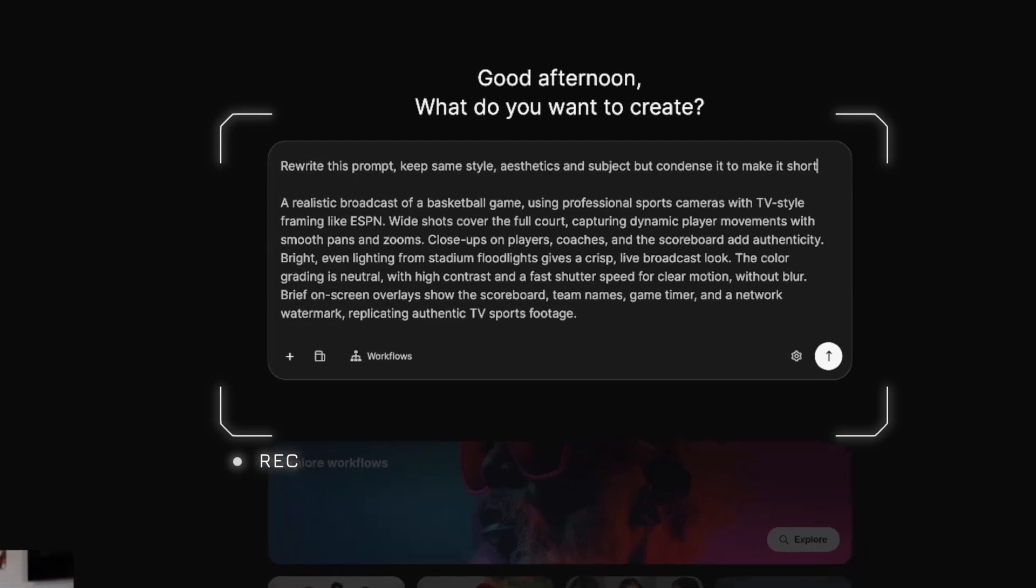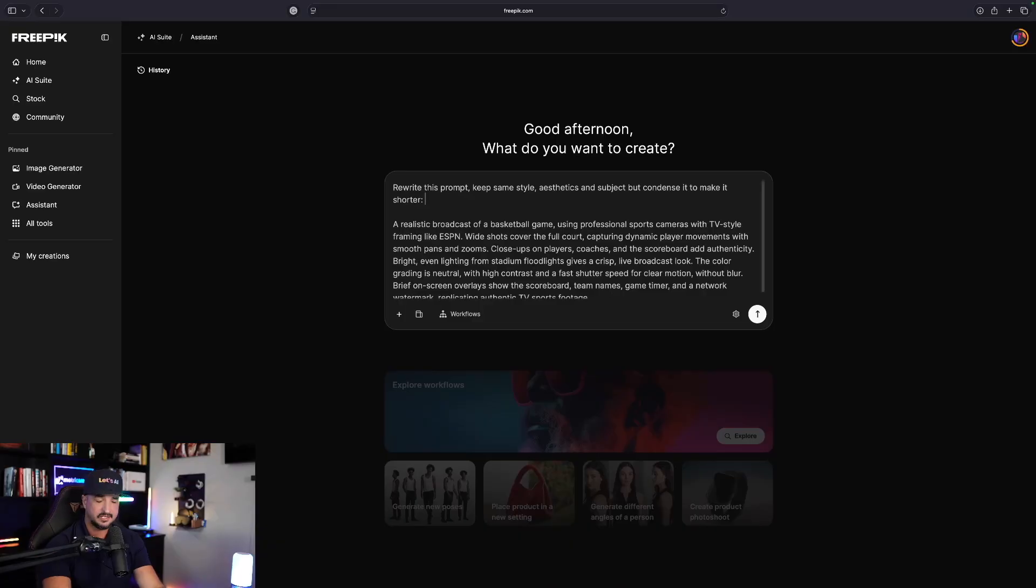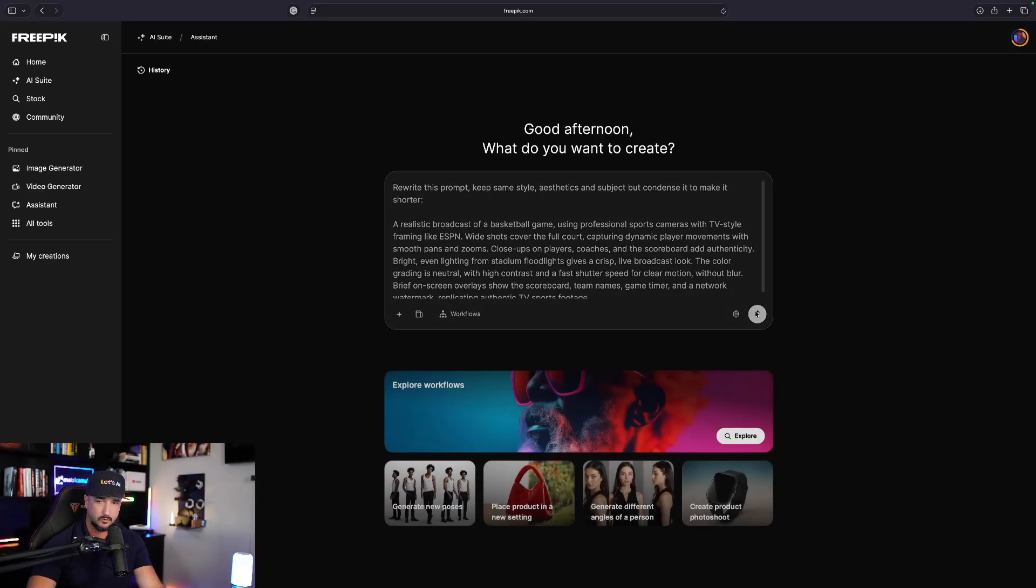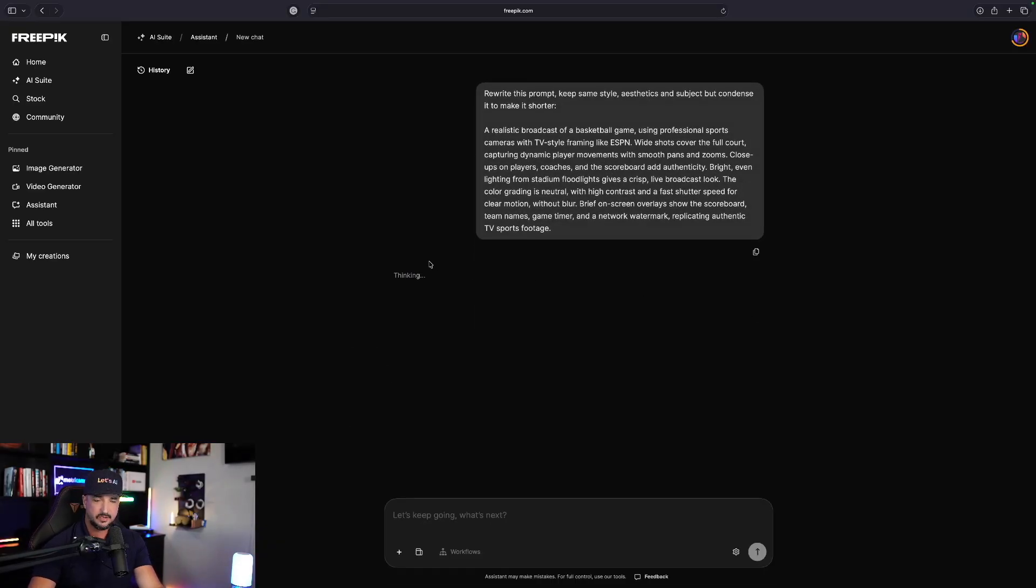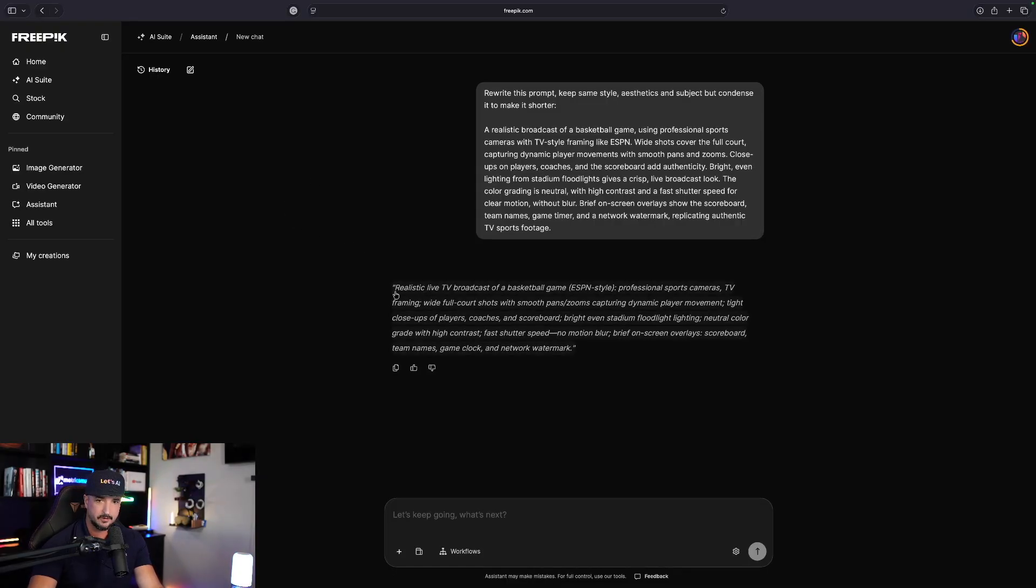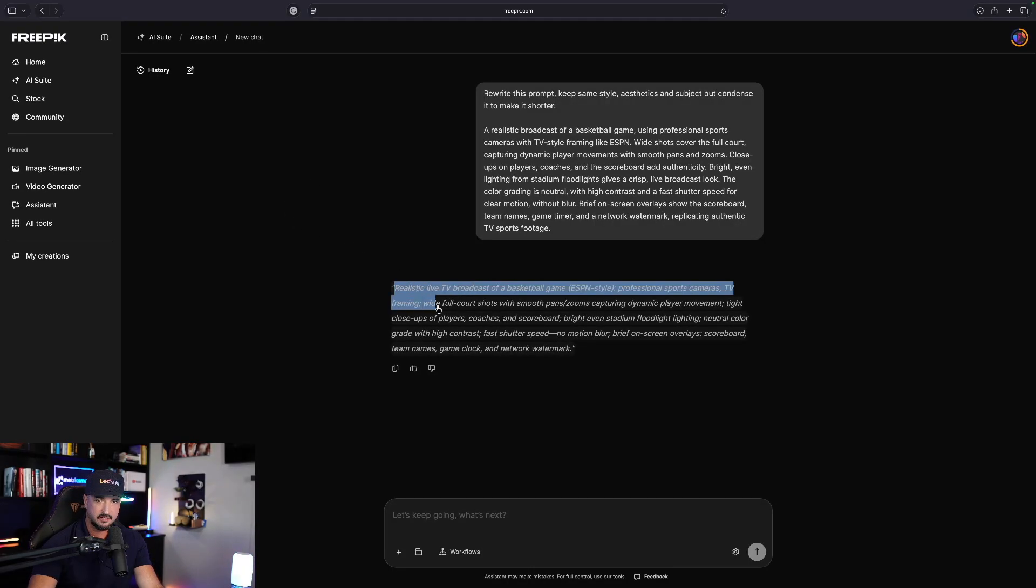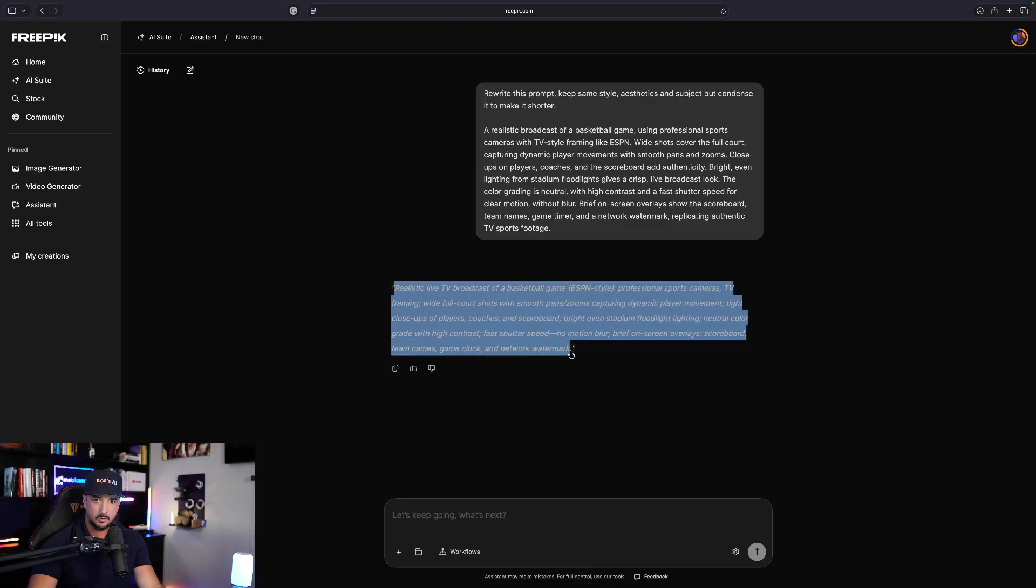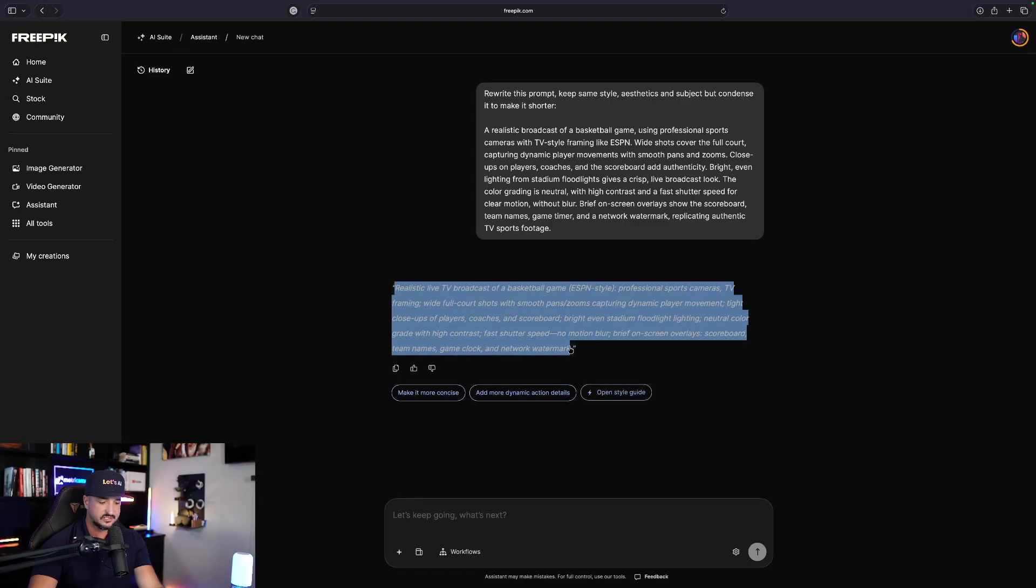That way we can regenerate it again, but this time we might not have to use Pro. Let's see what happens. Now again, this is the FreePick AI Assistant, a very underrated tool. There it is. There it is right there. Now we can go ahead and copy this just like that.